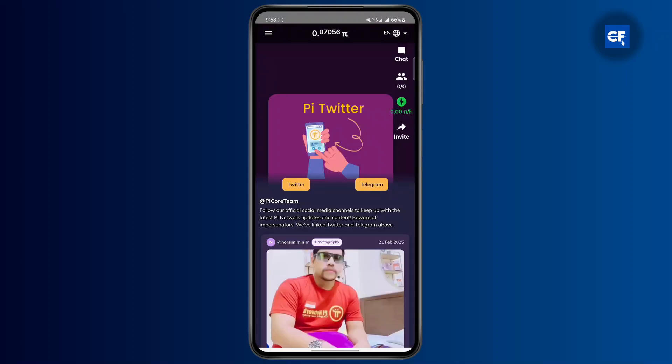Once you are logged in, you will see the menu icon at the top left corner. Tap on it.